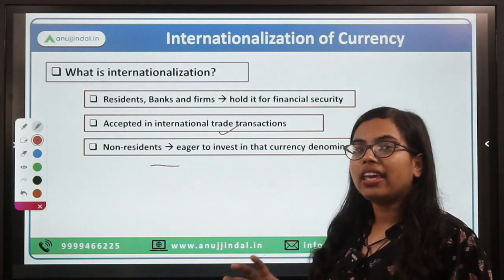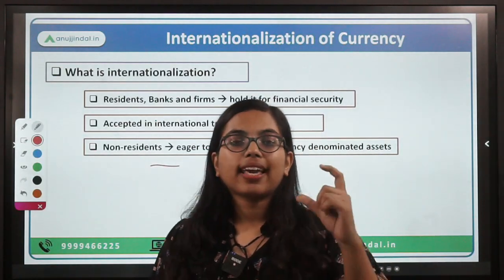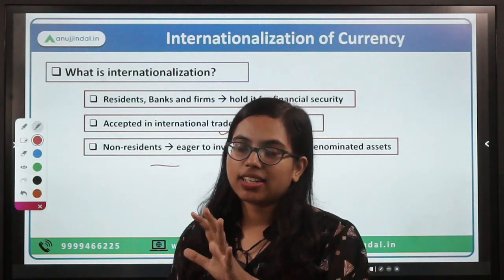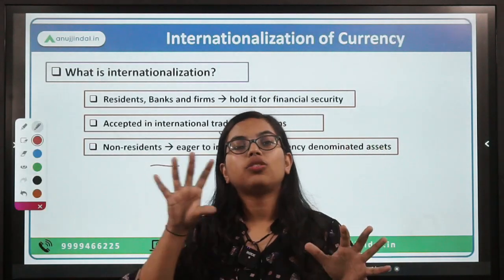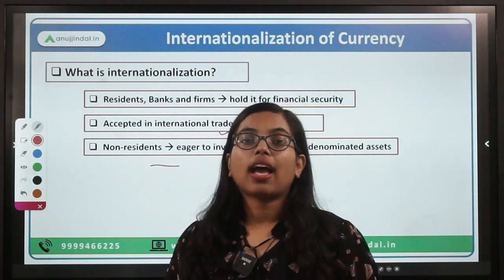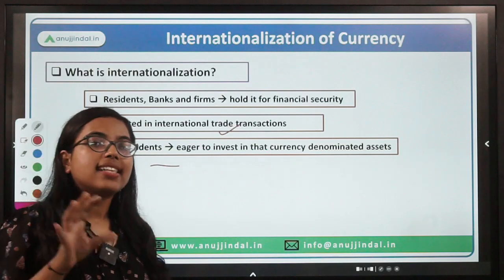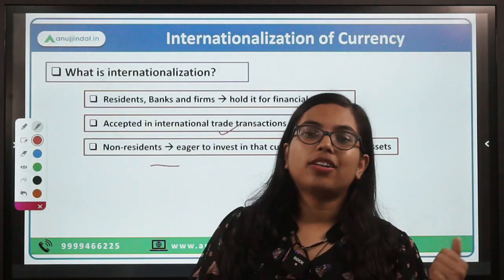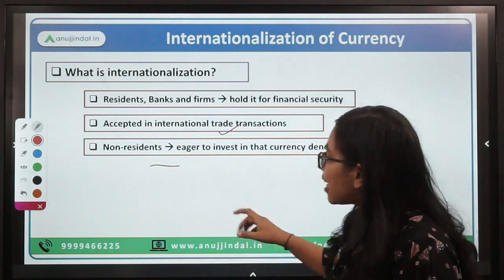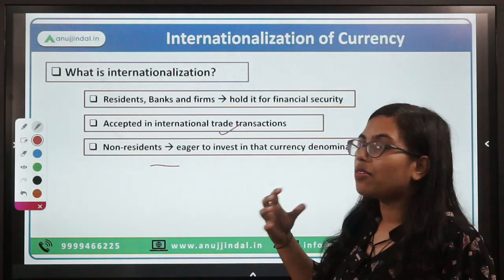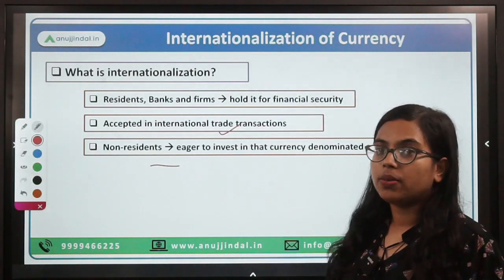Third, non-residents should be eager to invest in that currency-denominated assets. For example, taking the dollar — it is one of the most established dominant reserve currencies. If you are given a choice to invest in two assets, one rupee-denominated and the other dollar-denominated, you would prefer investing in the dollar-denominated asset. This is because the dollar as a currency or asset is considered more stable than the rupee-denominated one. Therefore, stability is a very important feature for any currency to be an internationalized currency.